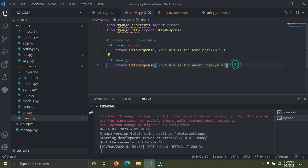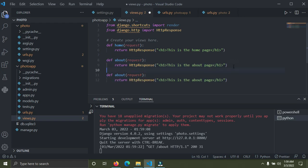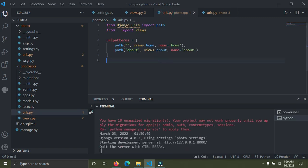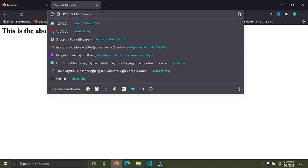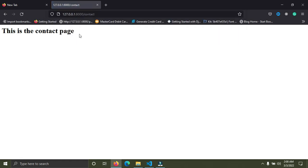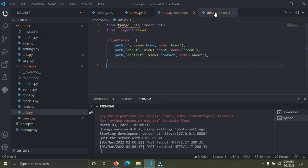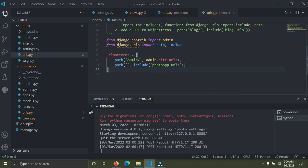Now I'm going to add one more view function — a contact page. In views.py, copy the about function and paste it, renaming it to 'contacts' and changing the response text to 'This is the contact page'. Then in urls.py, add another path: path('contacts', views.contacts, name='contact'). Go to the browser, navigate to /contacts, and you can see 'This is the contact page'.